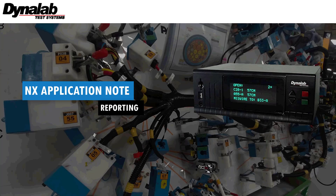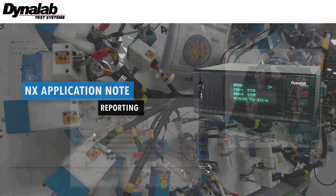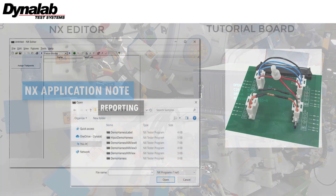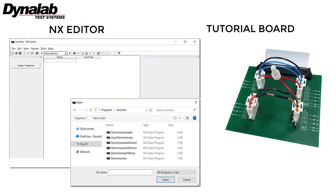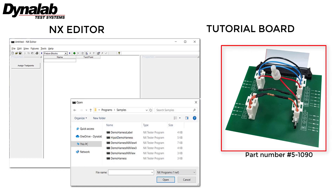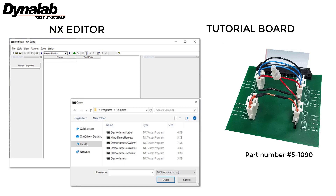Welcome to the video tutorials. The NX program file named DemoHarnessNXView4, stored by default in the NX editor, and the tutorial board provided with your Getting Started Kit, was used to create this example program.